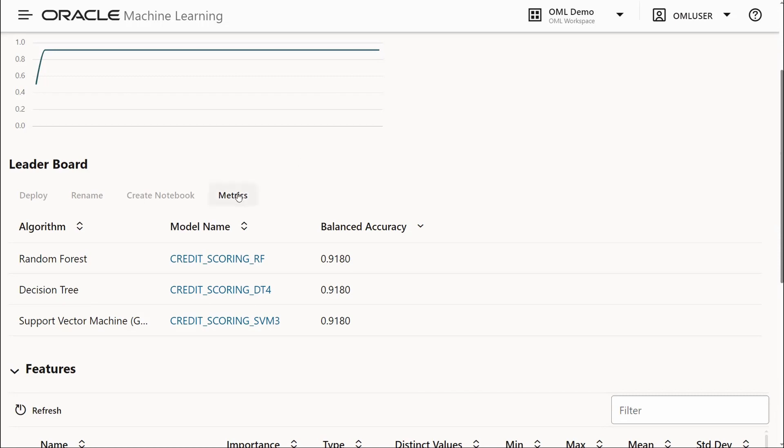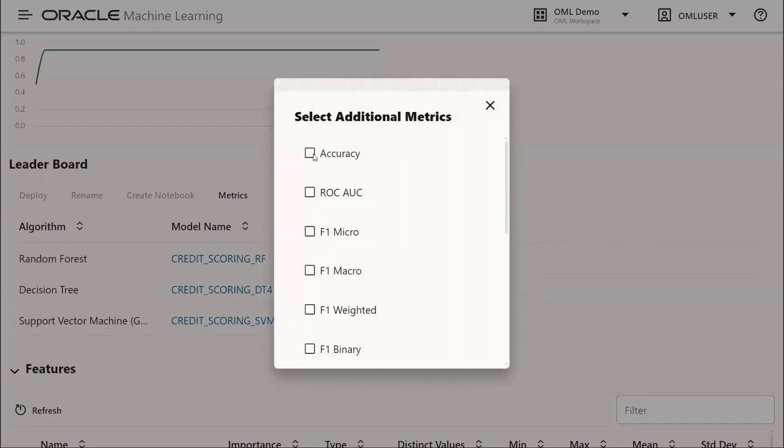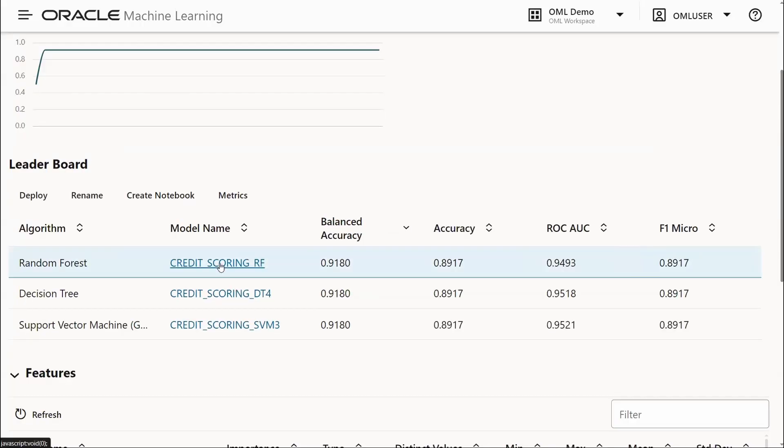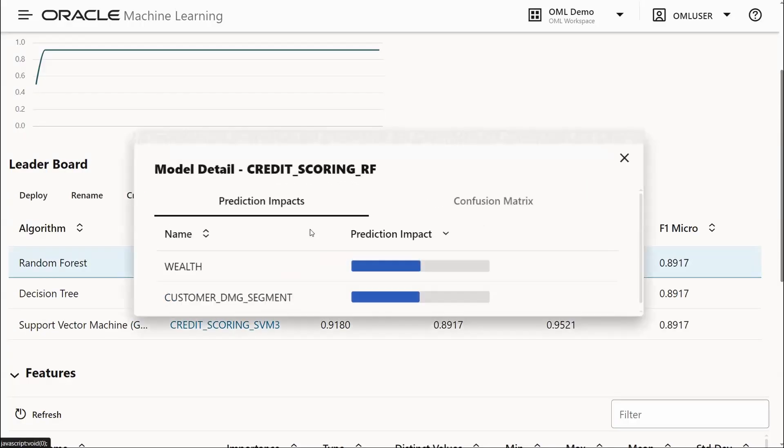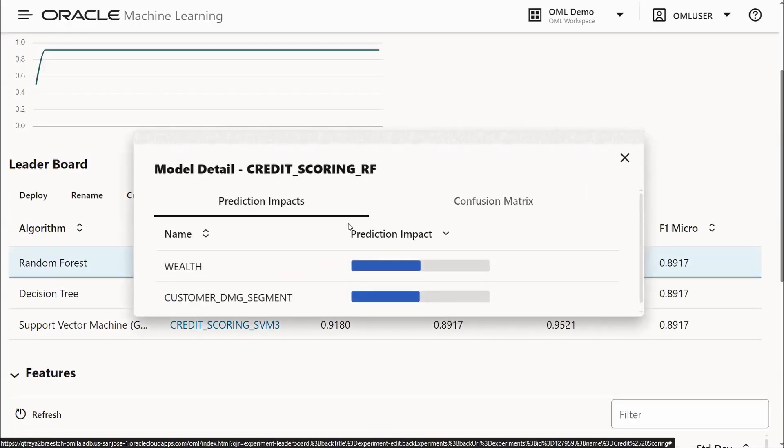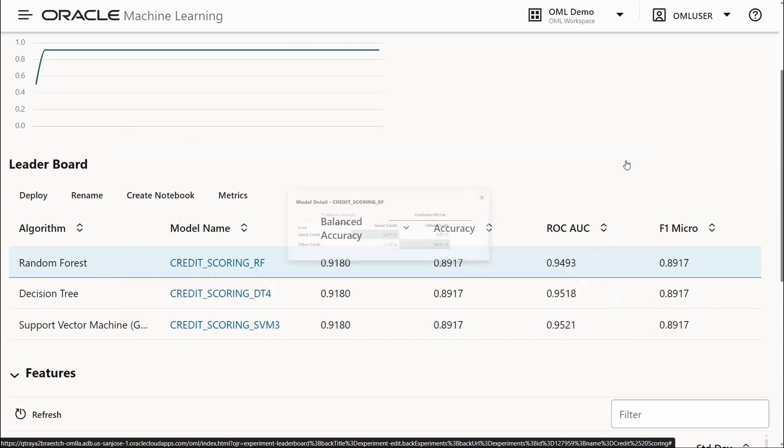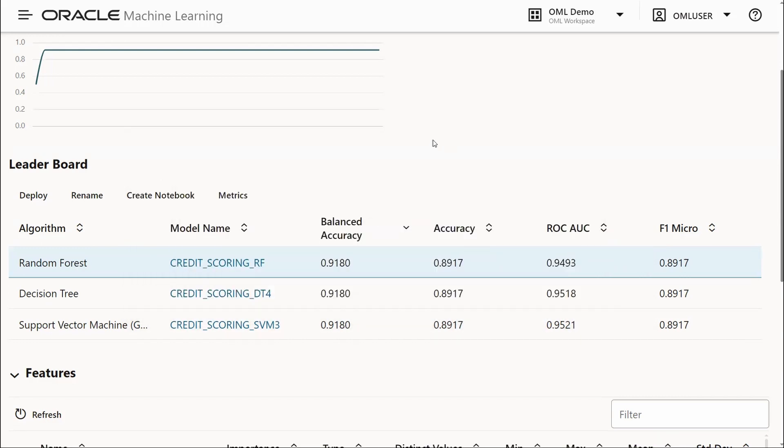Now looking at our leaderboard, we can select additional metrics for our models. These are all pre-computed. By clicking on a given model, we can see the prediction impacts, those features that had the most impact for this particular model, as well as the confusion matrix indicating what types of errors were made by the model.